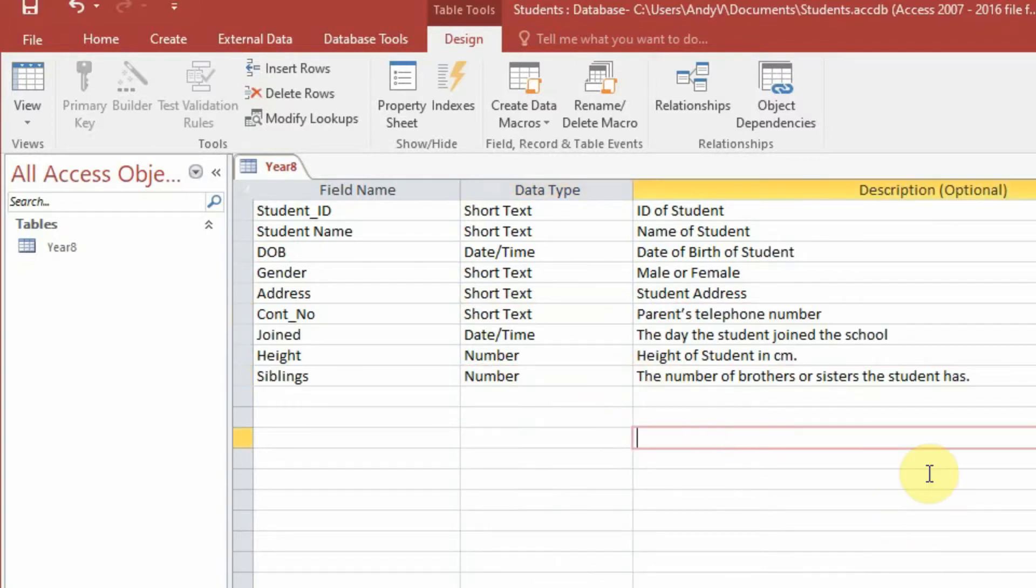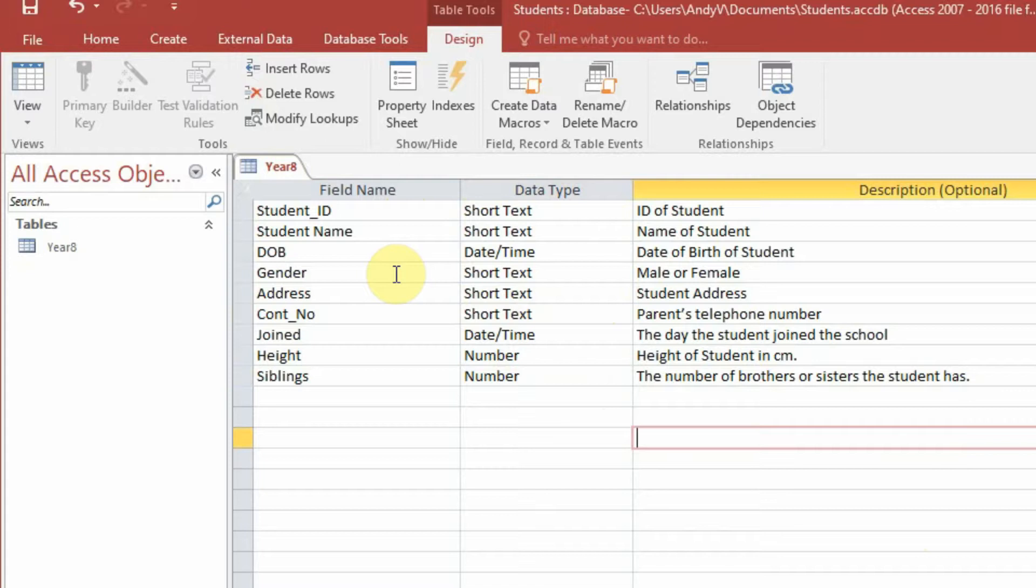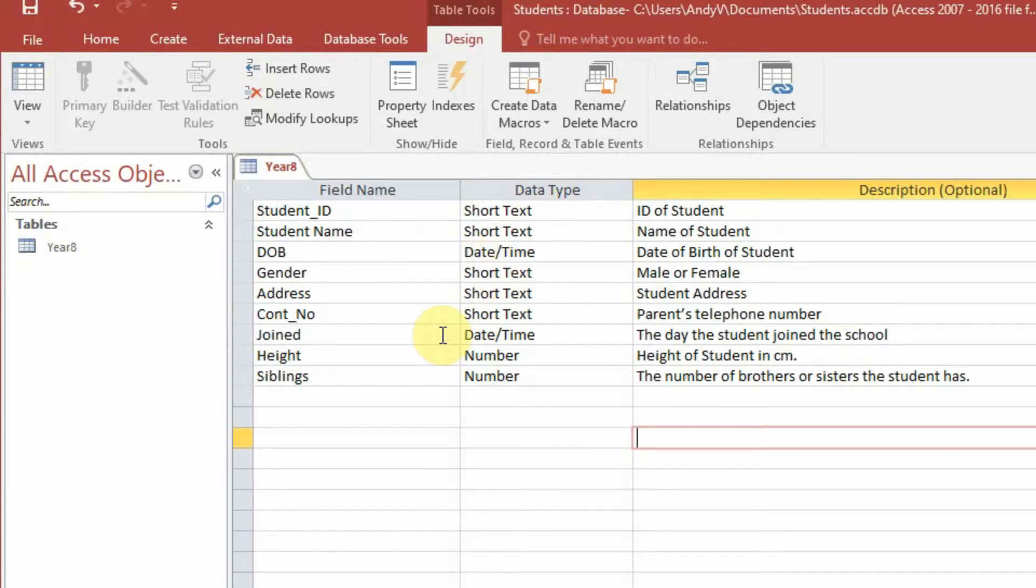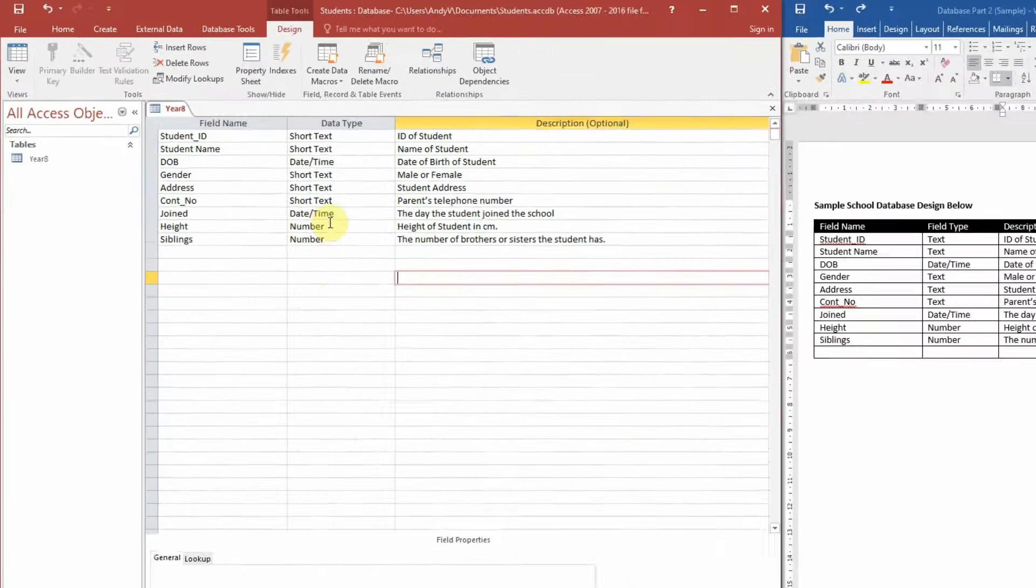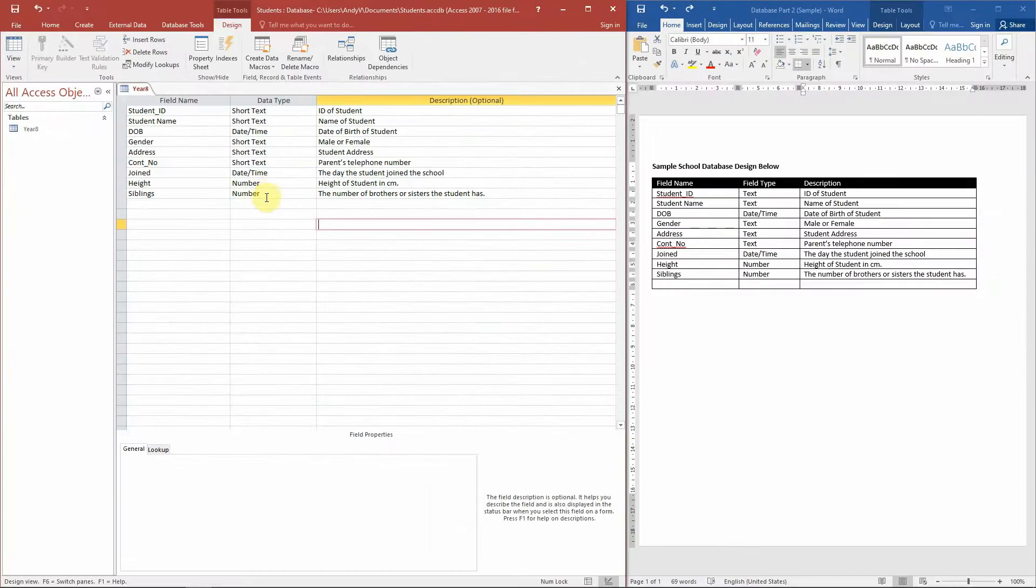Okay, so now we have our information entered in. We can see we have our field names here: Student ID, student names, date of birth, the gender, address, contact number, the day they joined, height, and siblings. And for the date of birth and the date they joined will be the date and time, and the height and siblings are numbers.